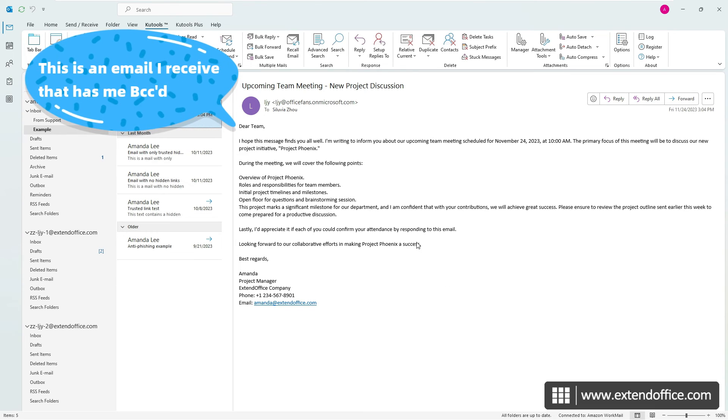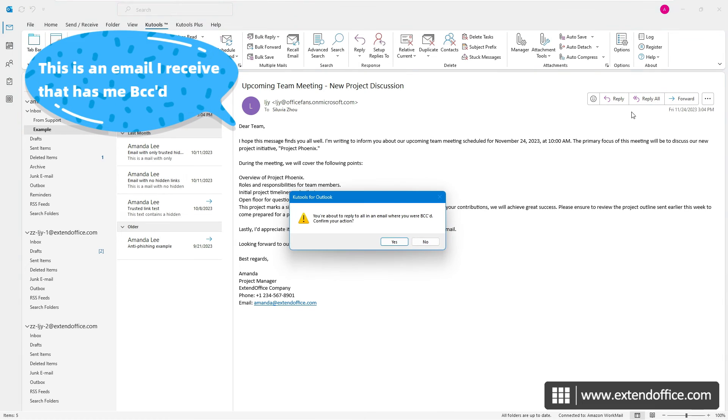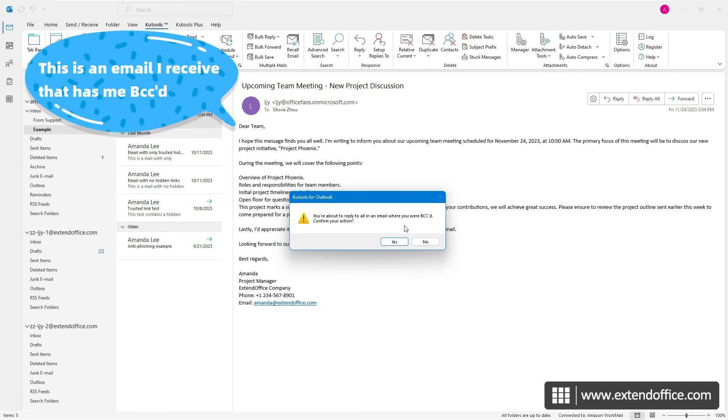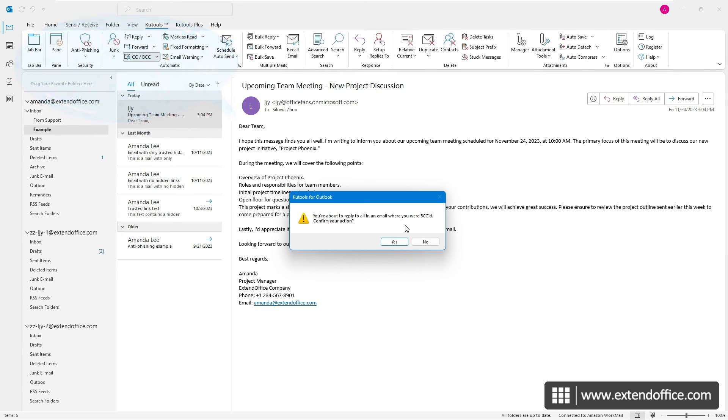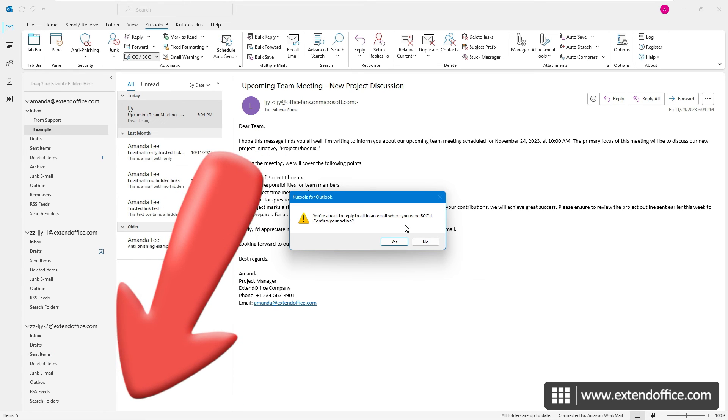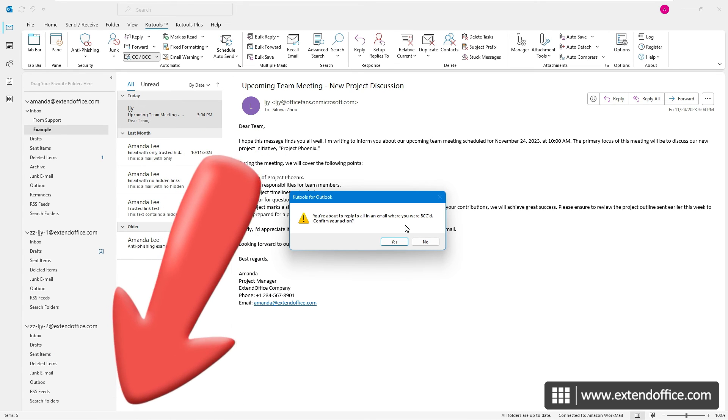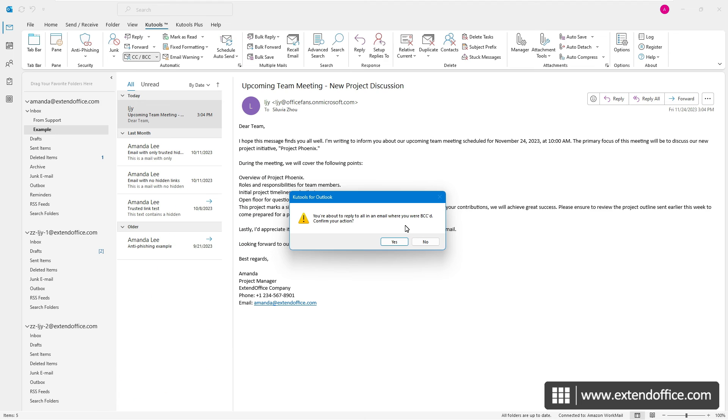As you see, this is a message where I was BCC'd. And when I click Reply All, a Warning dialog will pop up. To access a wide range of enhanced options for Outlook, find the download link in the description, and enjoy a 60-day free trial today.